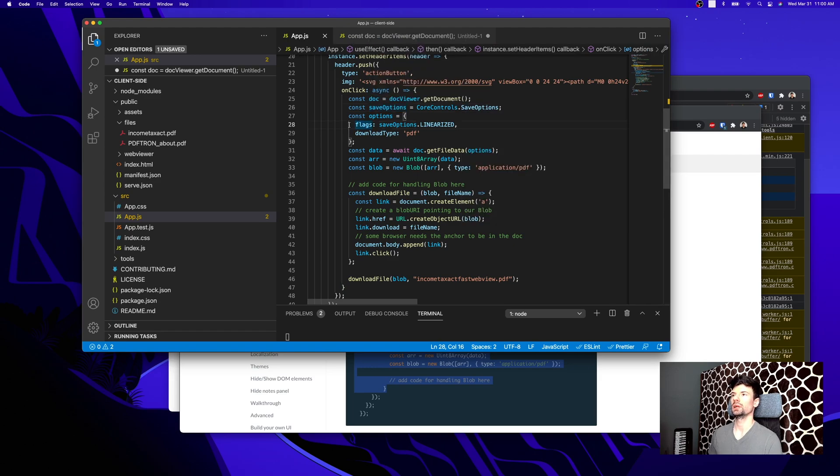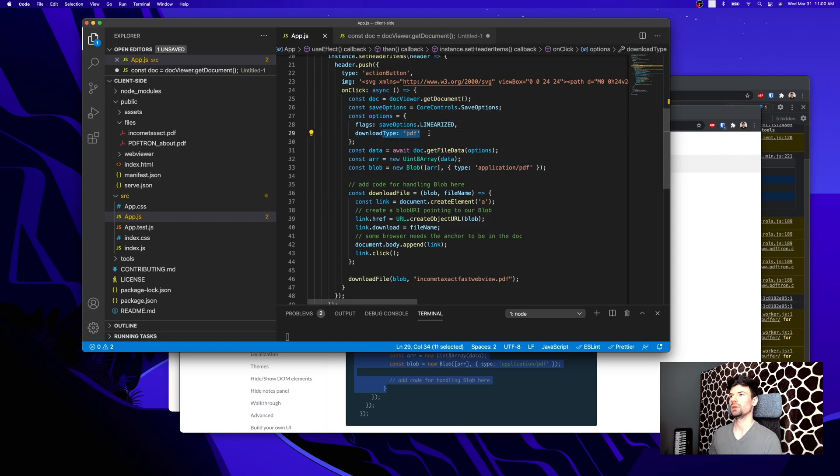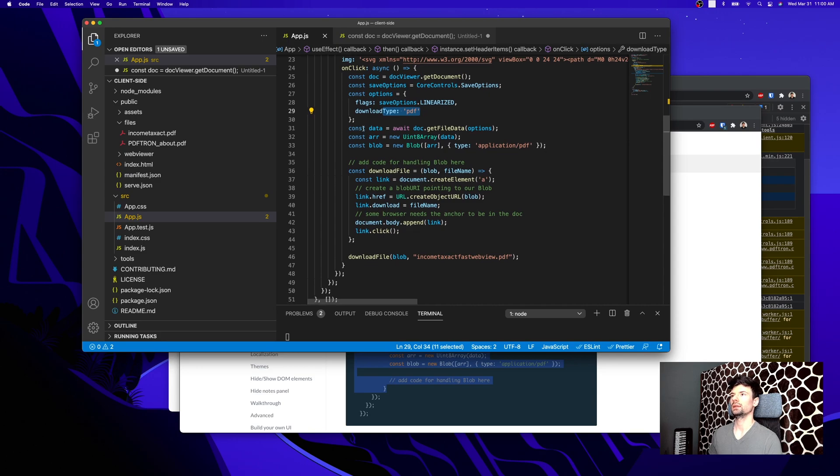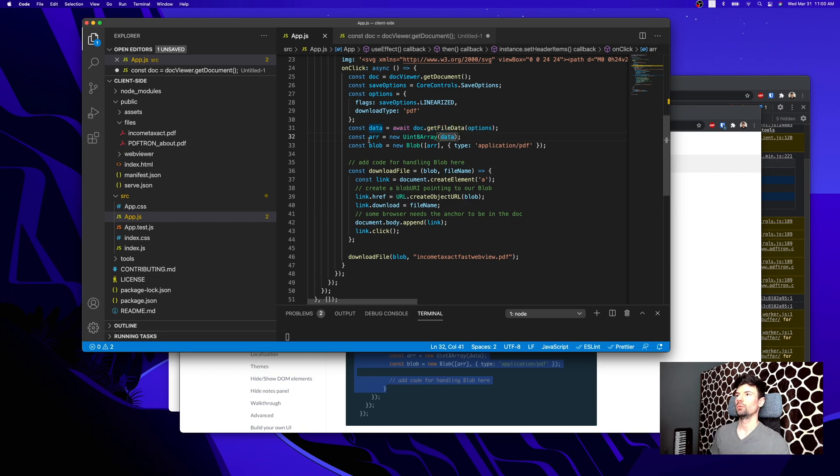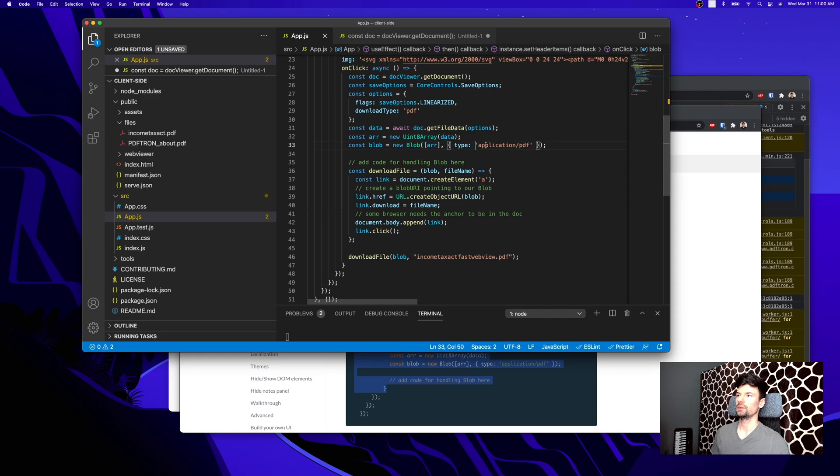We're setting up some of the save options, where we're passing the flags to be true for the linearization, and the download type is going to be a PDF. We're then waiting to get the file data with the following options. We'll just go through and do a resave, and then we're creating a new array out of that data that came back.